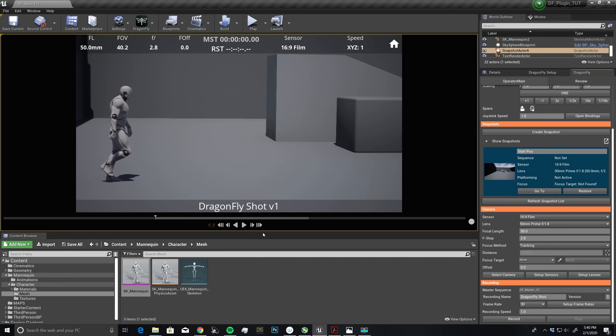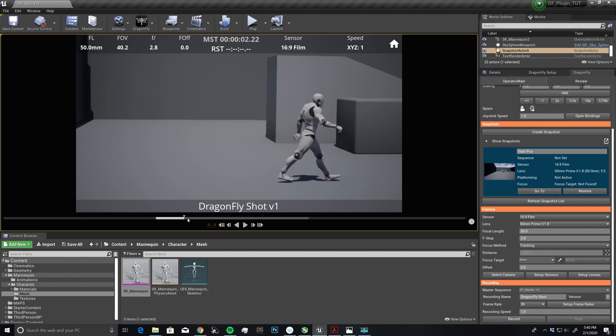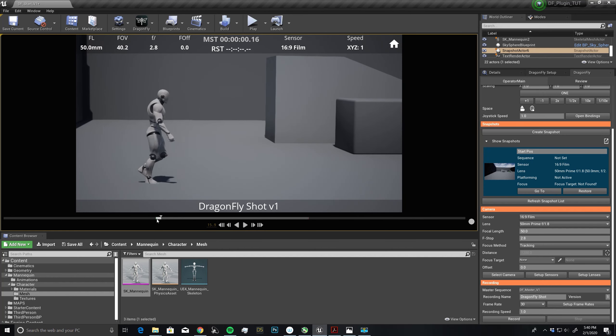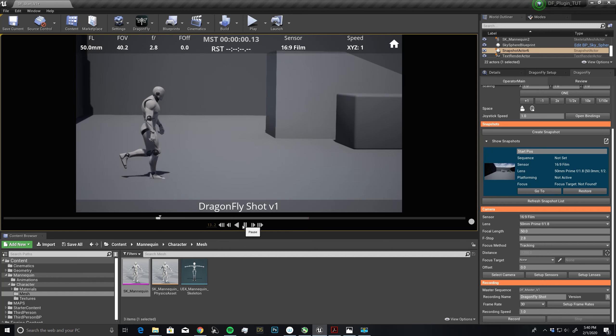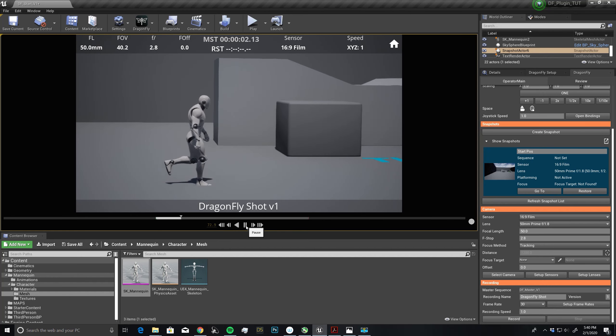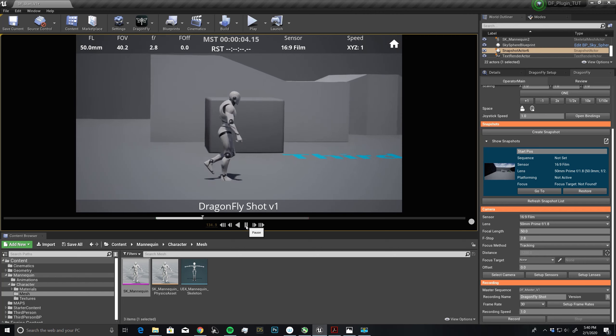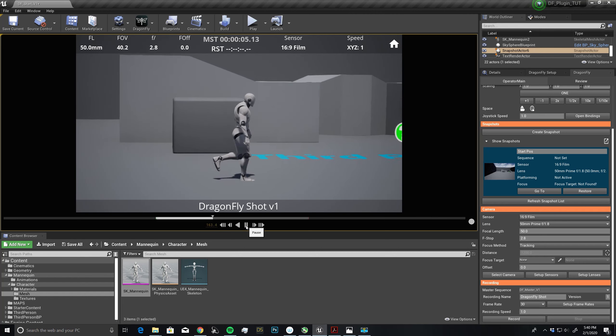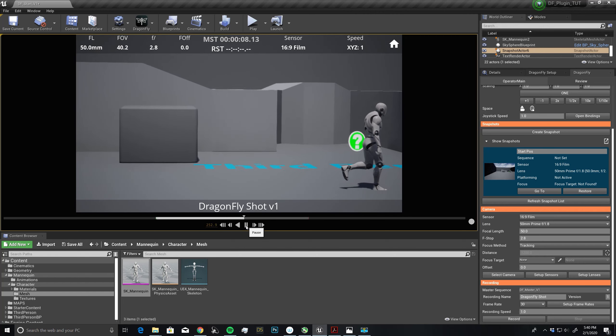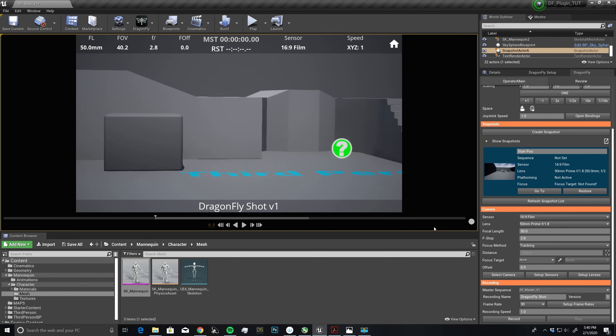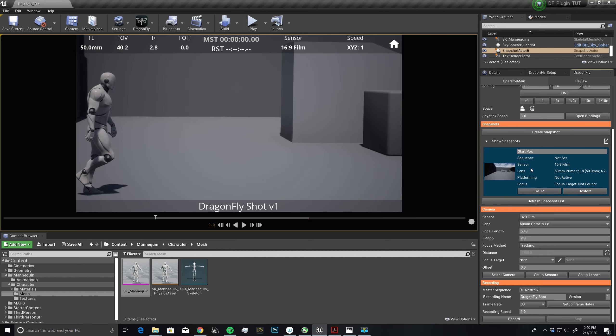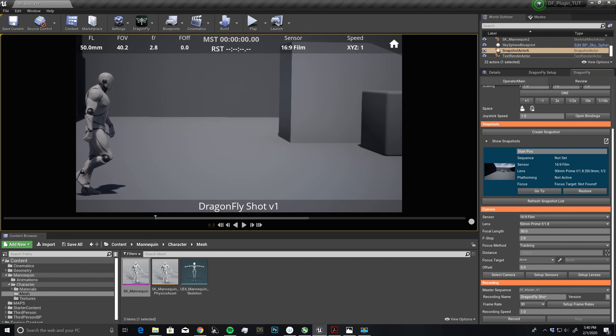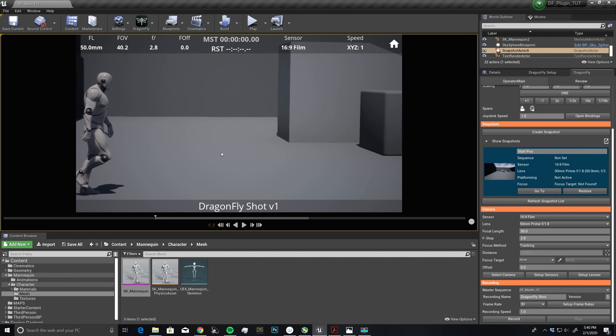You'll also notice that now we have a playback menu down here. If I want to scrub through, you can see our guy walking. If I want to hit play, now he's walking, and I am panning with him. I can start to make camera moves and follow him around. Let's go back to the beginning. I'll set myself back with my snapshot. This is how we would connect the master sequence and start recording.